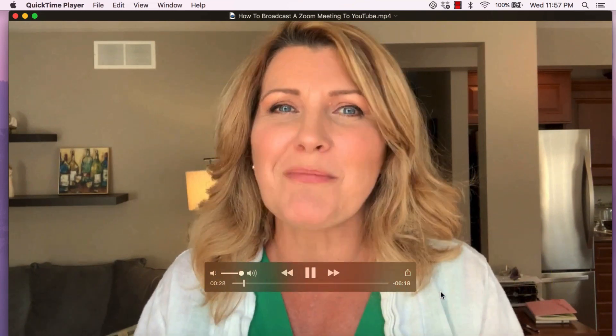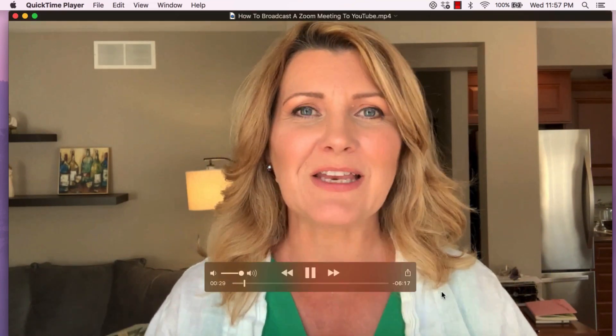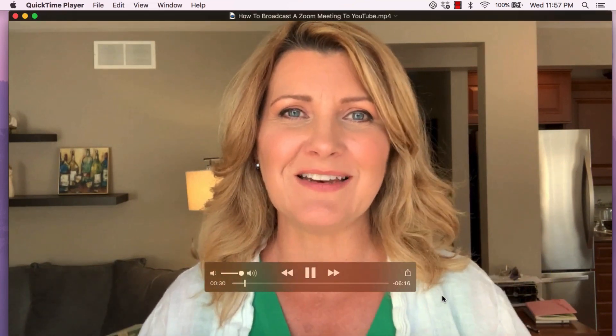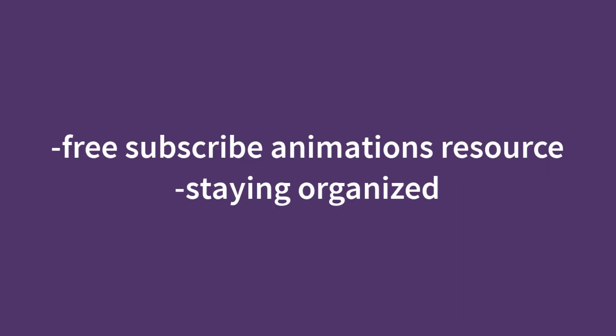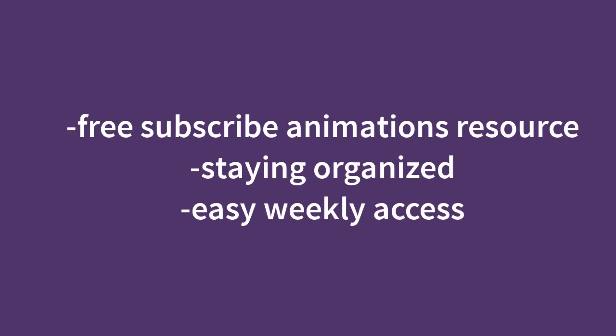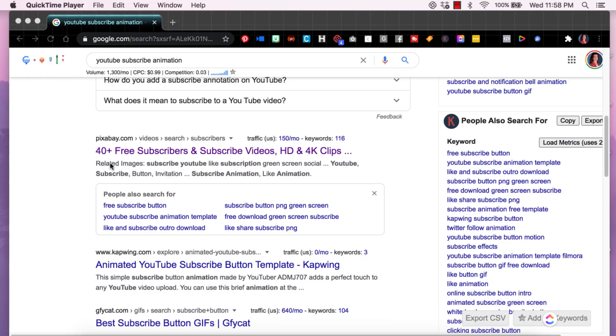I'm going to show you how I source that animation, where I got it from, where I store it on my computer, how I access it every week to create my YouTube videos and how you can do the same.